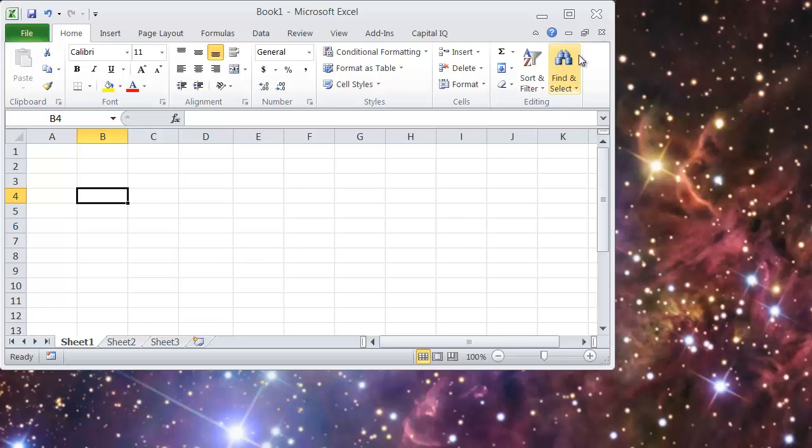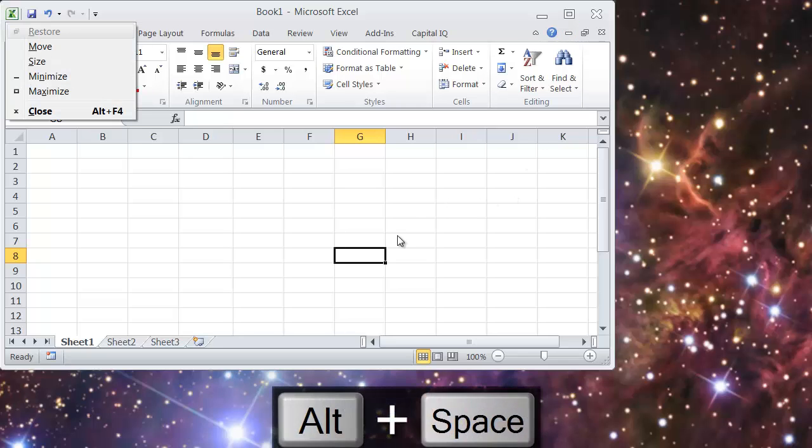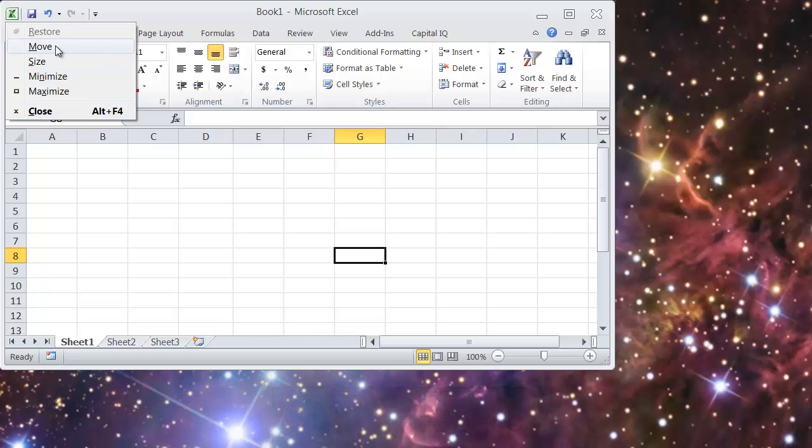Let's say that I want to maximize this window. I can do that obviously by coming up here and hitting this top box and it will maximize. Another way to do that is by hitting Alt Space and that opens this little menu over here and you can see the options that you have here.